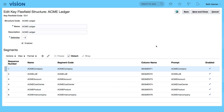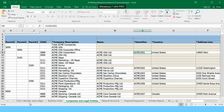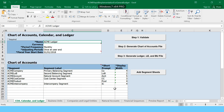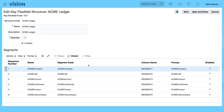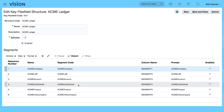If I go to my chart of accounts you can see my segment labels displayed. This is the structure that we can see — company, line of business, account, cost center, product, and intercompany.